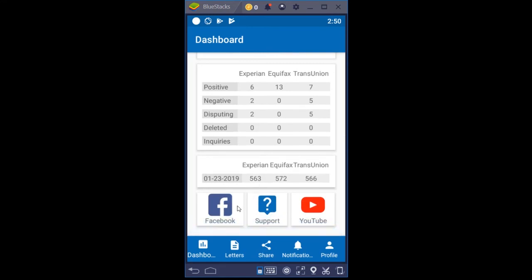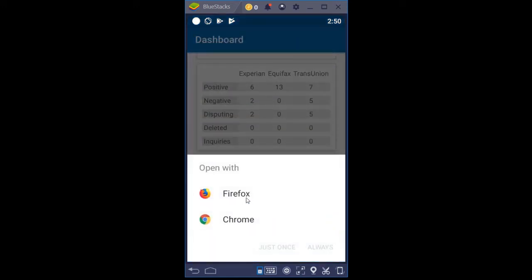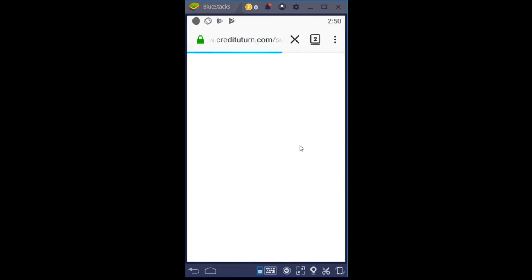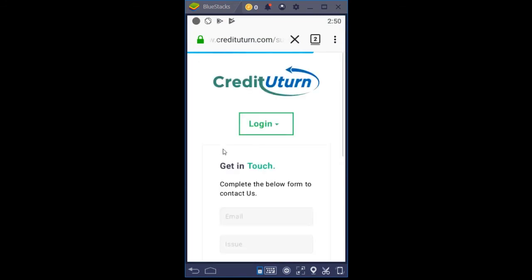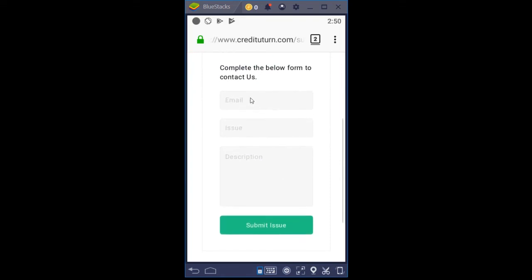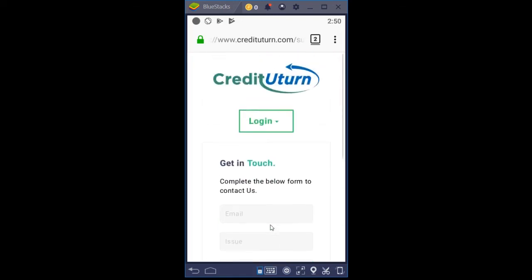Right here are direct links to our Facebook group page. We have a private members area where you can go to get help, or you can put in support tickets. If you click Support, it'll ask you what service you want to open it in. That opens up a form where you put in your email, what your issue is, type in the description, and then submit.